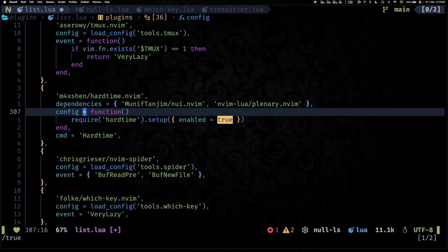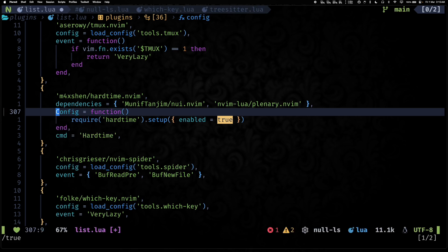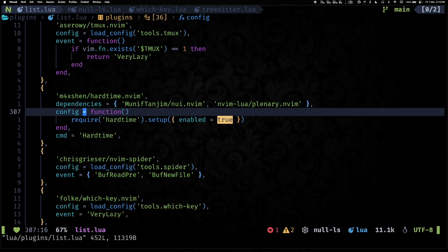There's a bunch of other actions that you can do. You can visit ts-node-action's readme. One of them is I think cycle case, so you can cycle between all sorts of cases. And this has support for a bunch of languages, so definitely explore that.